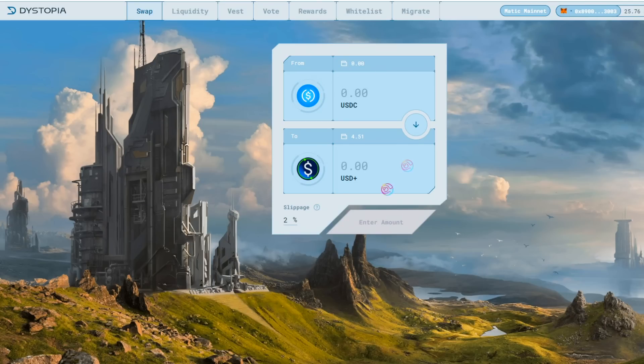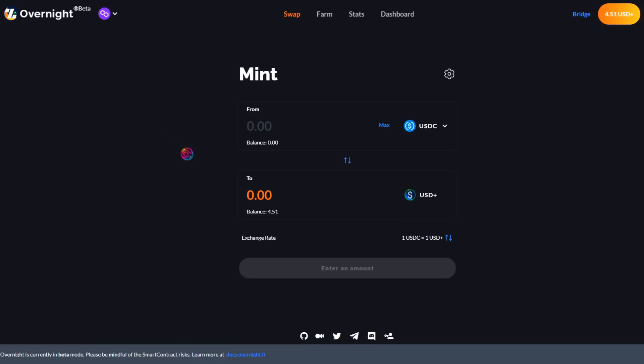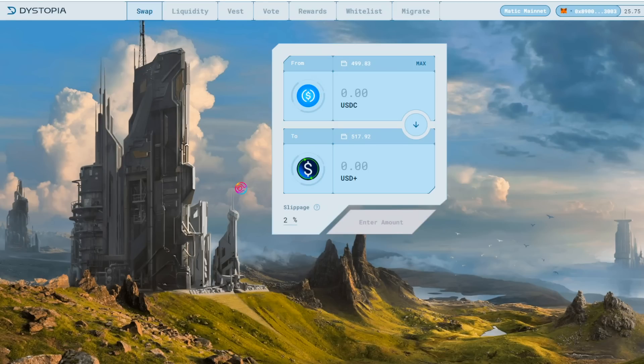You can use Dystopia Swap to do this, or you can use the Overnight Finance app to convert to and from USD Plus at a 1-to-1 ratio with USDC. To save some time, I've already swapped some stables for roughly equal parts USD Plus and USDC.